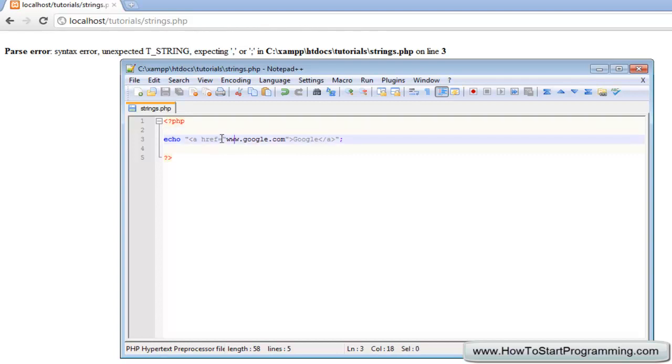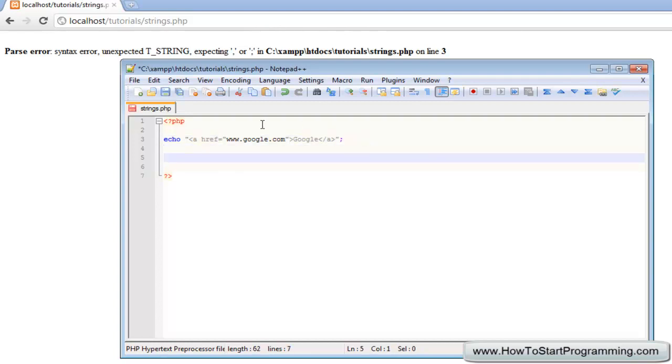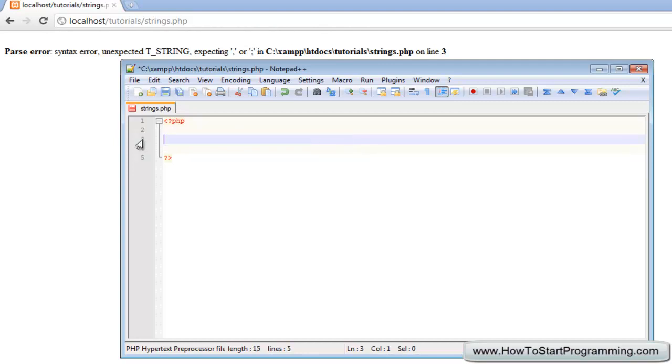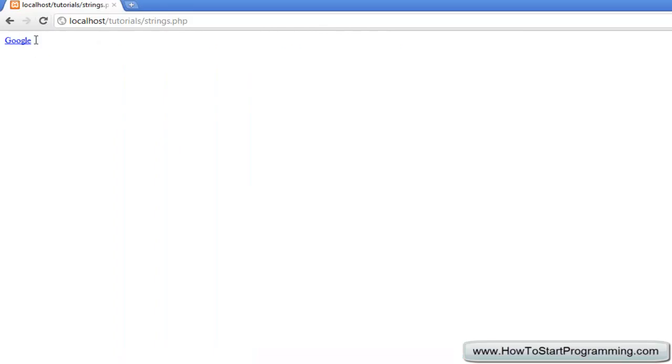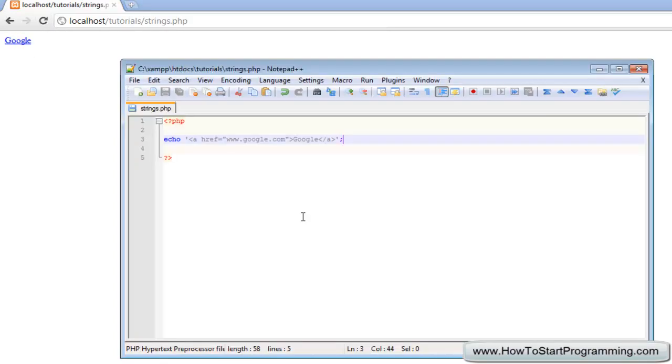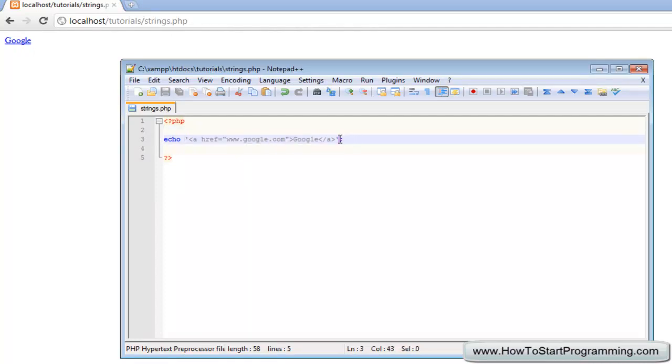So what we can do here is use a single quote. We're going to do echo single quotes and we'll just put a href equals google.com and then we can just type google and close it. Now you can see that our link actually works. What I do is when I'm using HTML I will use a single quote because it's much easier to write the HTML because you don't have to escape as many characters.